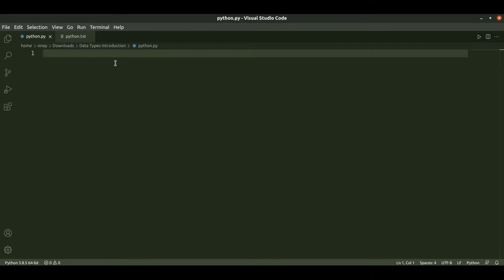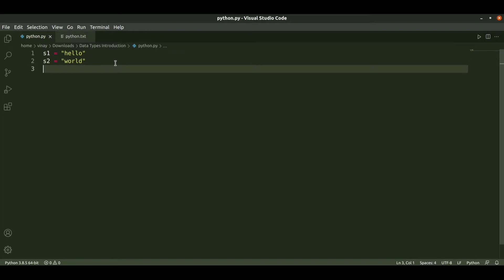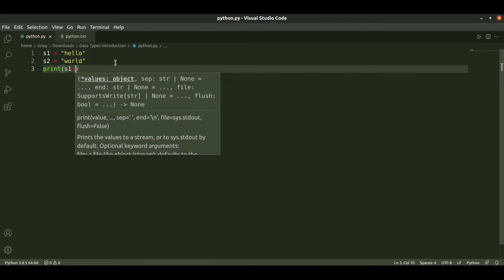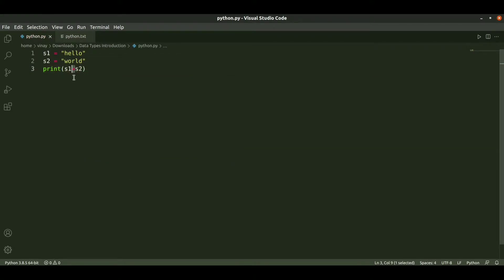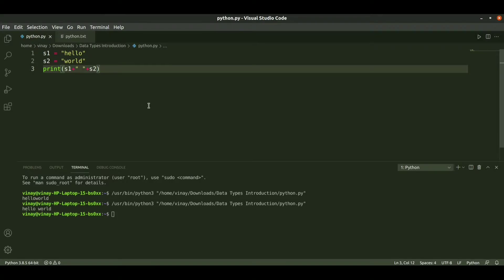First we go through some basic string operations. If you want to concatenate two strings, take s1 equal to 'hello' and s2 equal to 'world'. If you want to concatenate, we print s1 plus s2. The concatenation operation is given by the plus operator. When we run it, we get 'helloworld' without a space. If you want to give a space, we can concatenate with another string having white space.